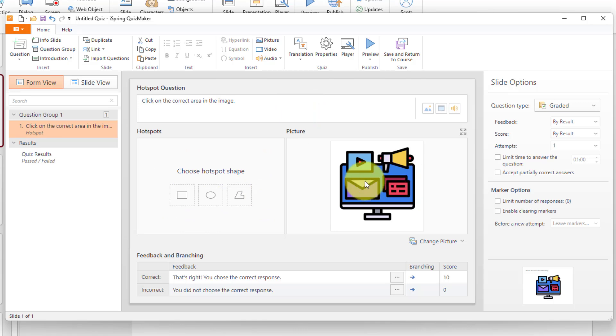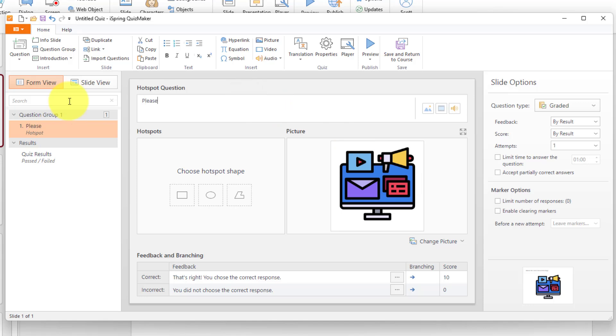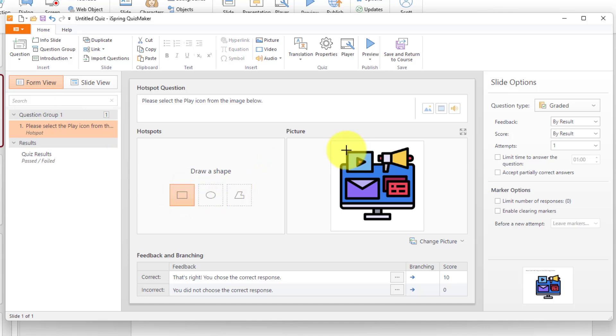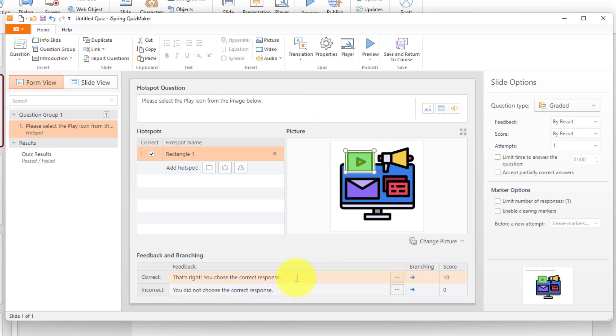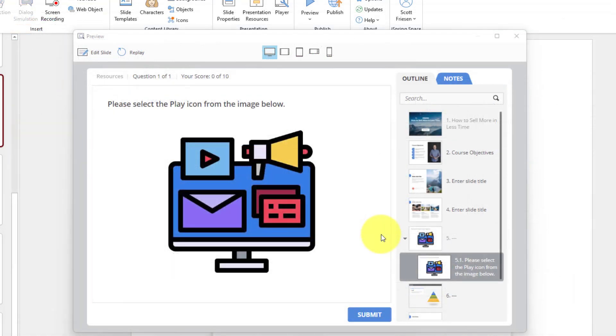I've uploaded this particular image, and maybe I want to quiz my course participants as to their ability to identify these different icons. So up here, I'm going to say, please select the play icon from the image below, for example. Now what I need to do is come over here and select the hotspot shape. So I'm going to select a square in this case. All I need to do is drag it over the correct area, just like that. And so now when the course participant is presented with this question, all they need to do is hover over and click this area to choose the correct answer. And you can even customize the responses. You can add logic branching and add specific scoring as well.